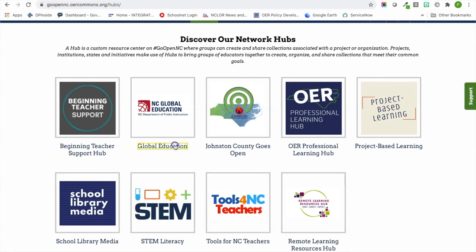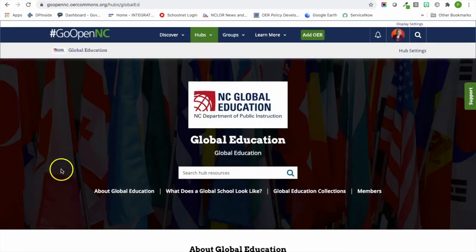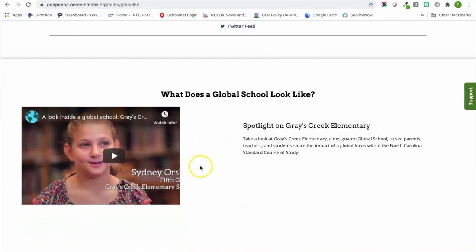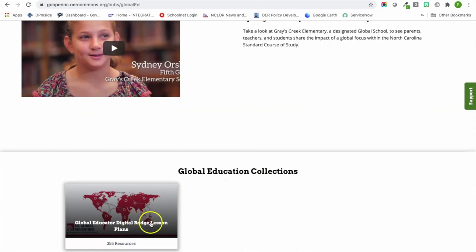I'm going to click on the global education hub to show you what a hub can look like. We have information and content, a Twitter feed about global education, and a video spotlight of a North Carolina designated global school. For global education, we have both global schools that can go through the designation process from NCDPI, as well as the global educator digital badge program. You'll notice there's actually a collection here of lesson plans from educators who have gone through the digital badge and submitted lesson plans as part of earning their global educator status.